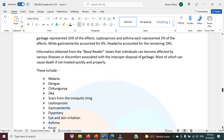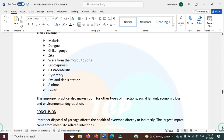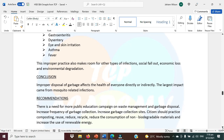Information obtained from the referenced source — and here you're supposed to cite the book that you would have used — states that individuals can become affected by various illnesses or discomfort associated with the improper disposal of garbage, most of which can cause death if not treated quickly and properly. These include malaria, dengue, chikungunya, Zika, scars from mosquito sting, leptospirosis, gastroenteritis, dysentery, eyes and skin irritation, asthma, and fever. This improper practice also makes room for other types of infection, social fallout, economic loss, and environmental degradation.